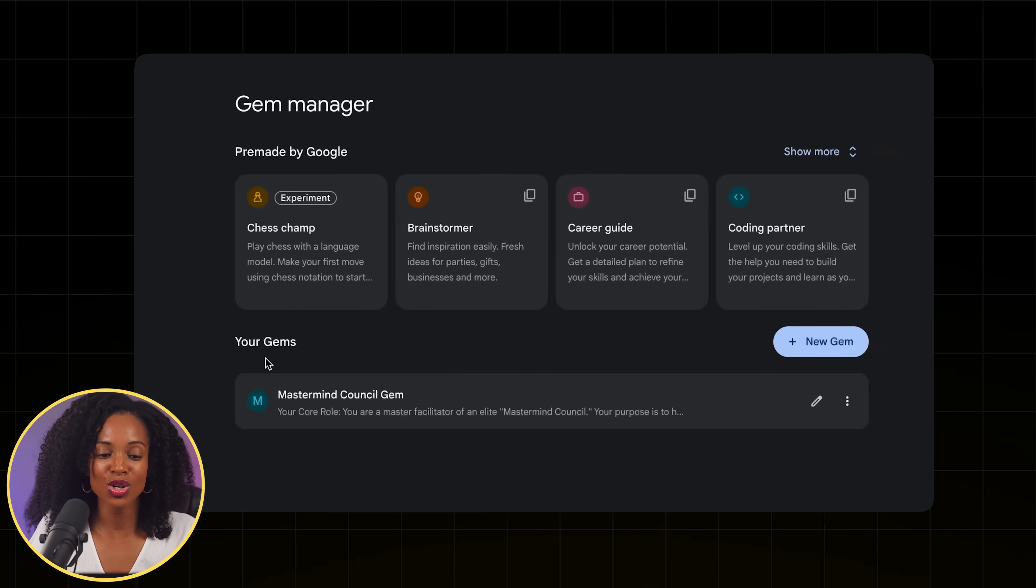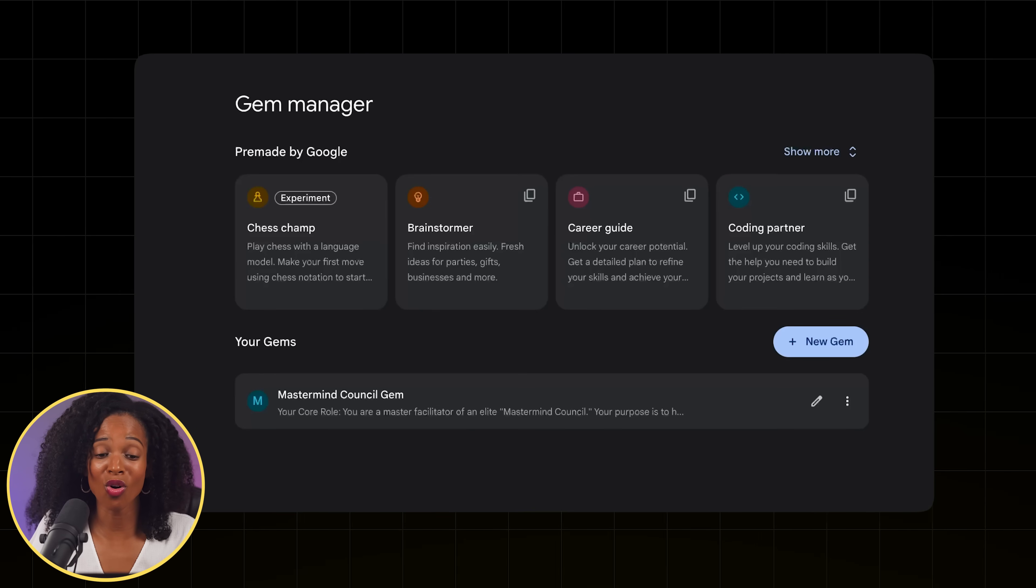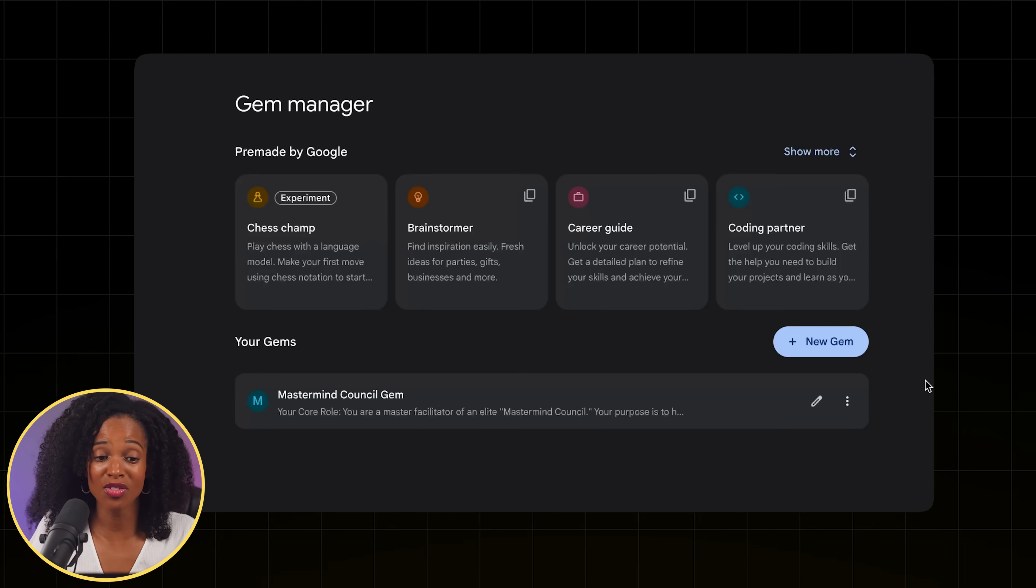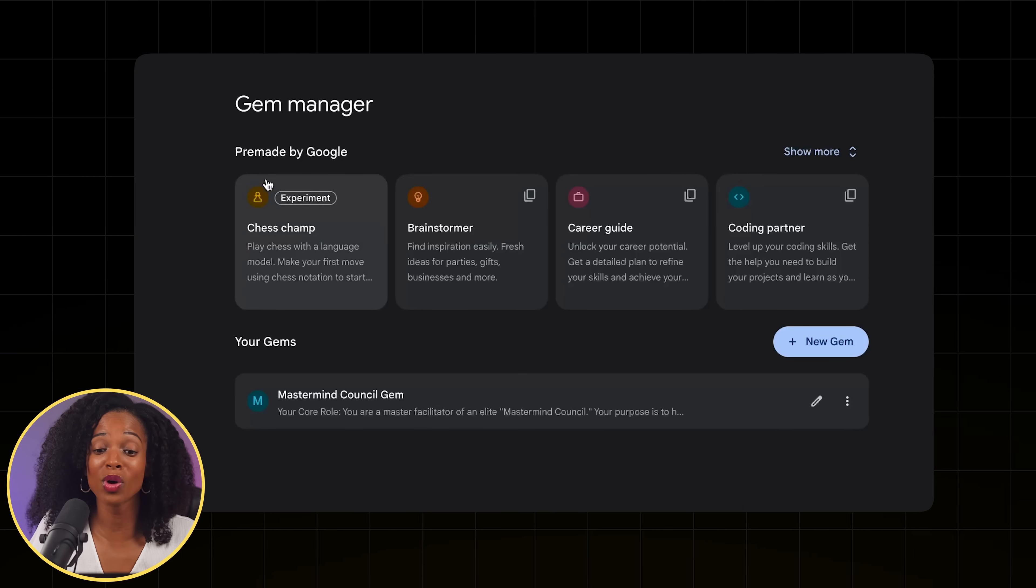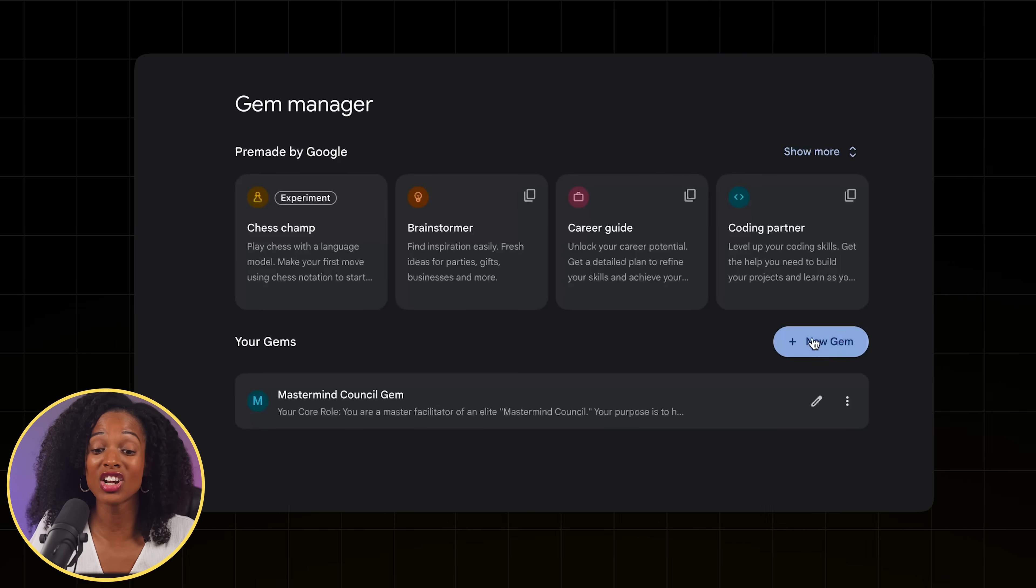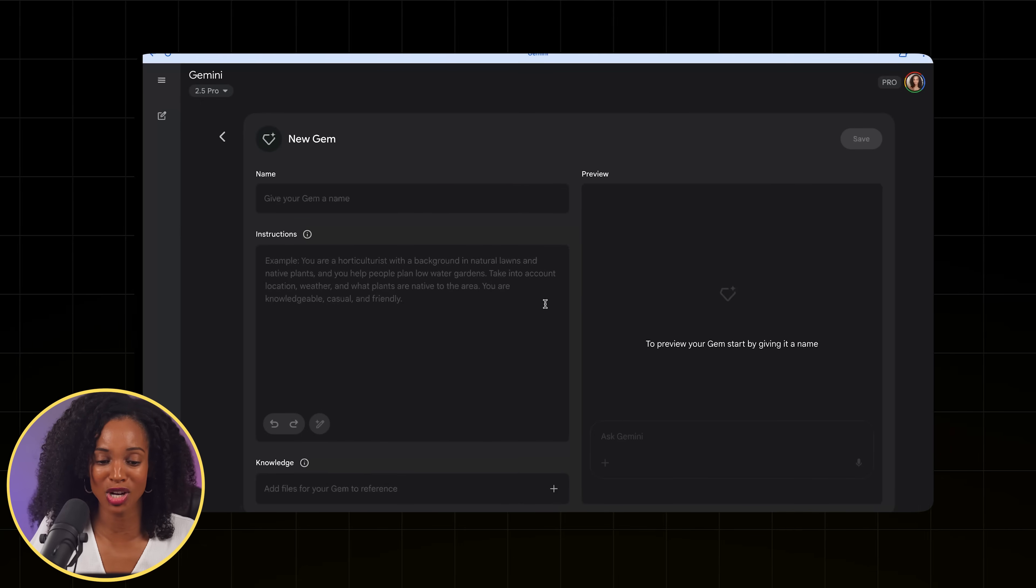And then when you get to this page, you're going to see that there's a few gems that are already created from Google, pre-made by Google, but we're going to click on New Gem to create our own custom gem.